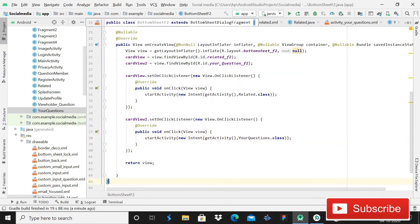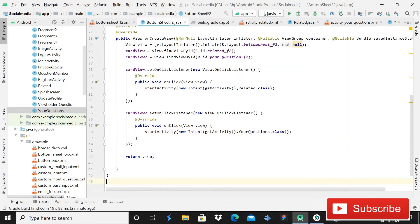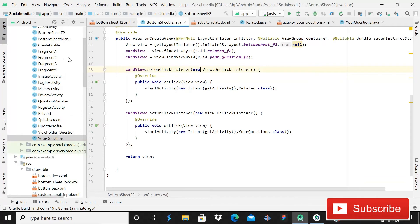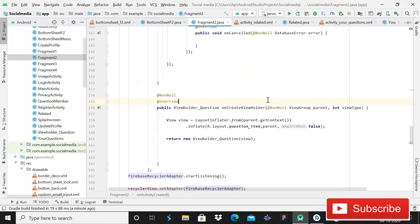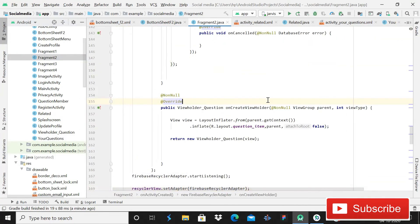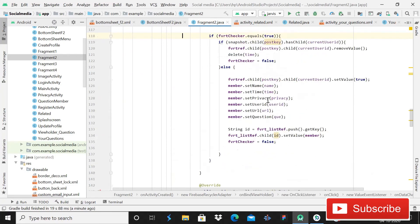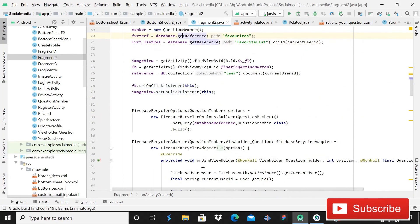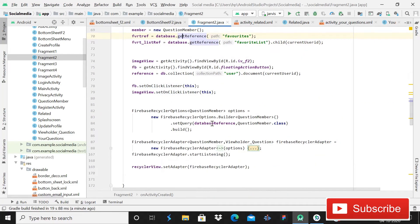That is all for the activity. When you run the app you will see the bottom sheet, but for this you have to write a few more lines in Fragment2. After this, come here in Fragment2 and let me cover this code.